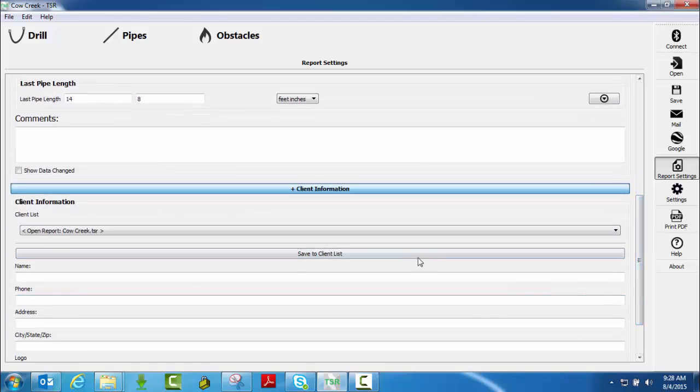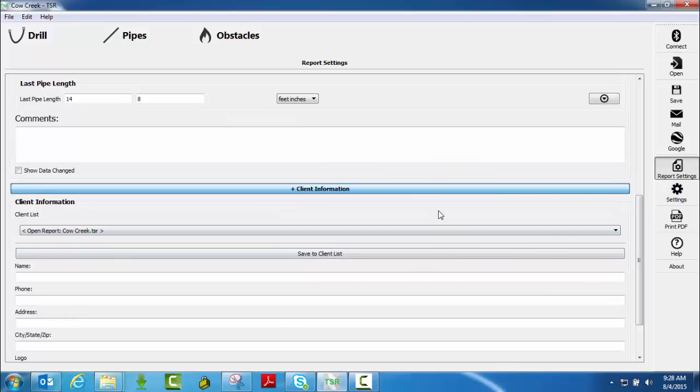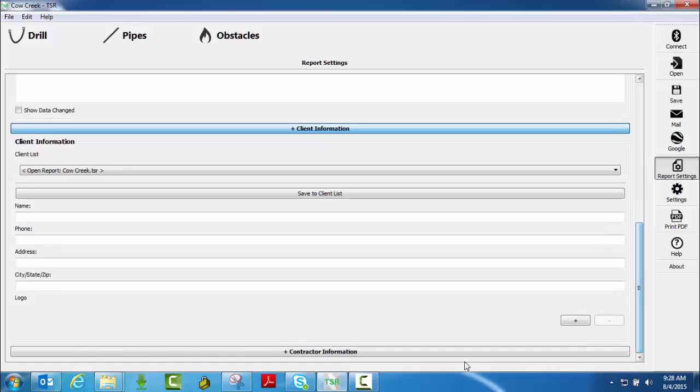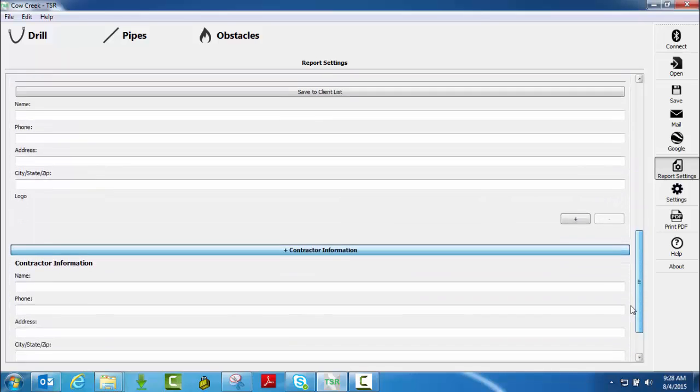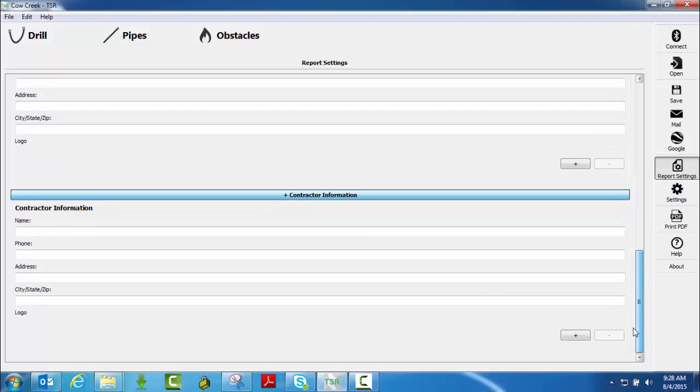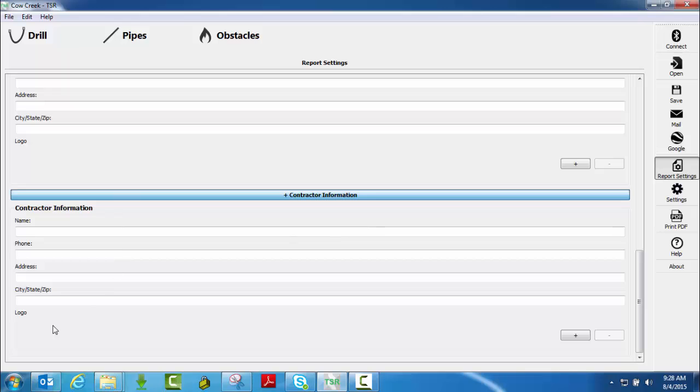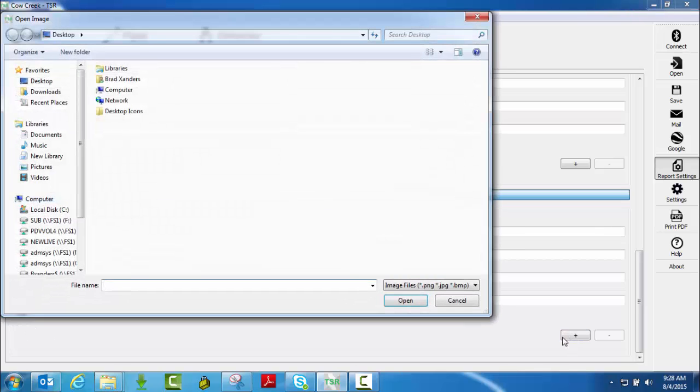Notice you can save information to a client list and I'll show you that here in the other settings tab. And then last but not least, contractor information which is you, so your company information here. Notice also on both of these tabs, either the client or the contractor fields.